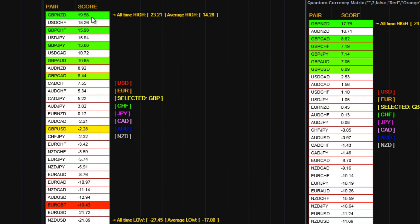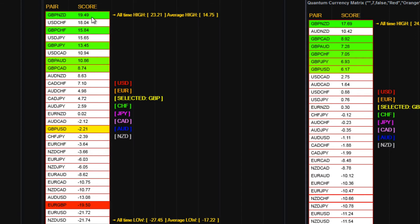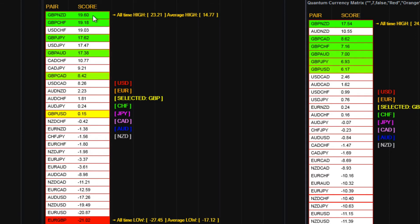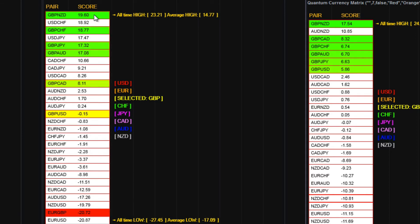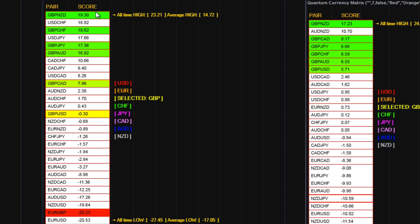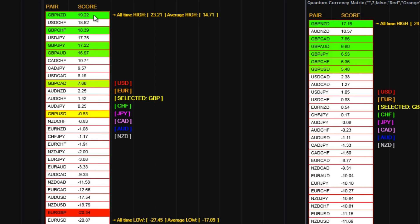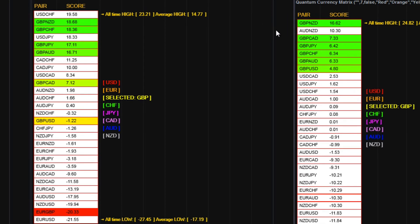So in terms of the slightly slower timeframe, that certainly looks as though it's getting up to that level where it could actually be approaching that sort of region for a possible reversal.